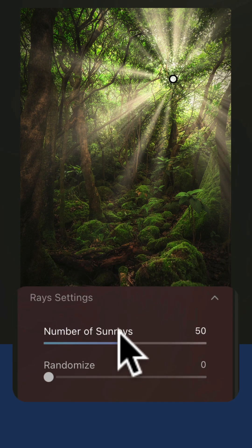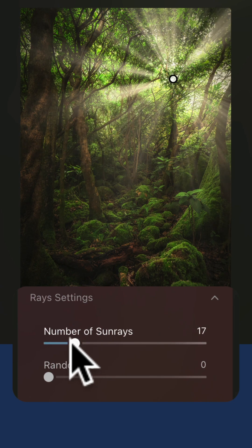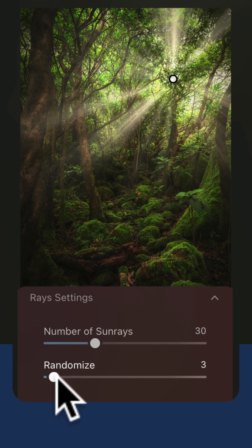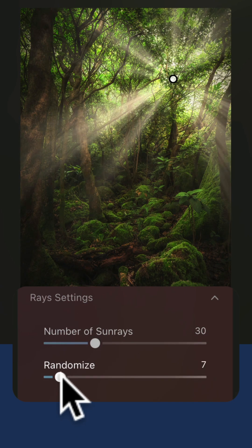You can also adjust the rays. You can adjust the number of the sun rays and then you can randomize them around.